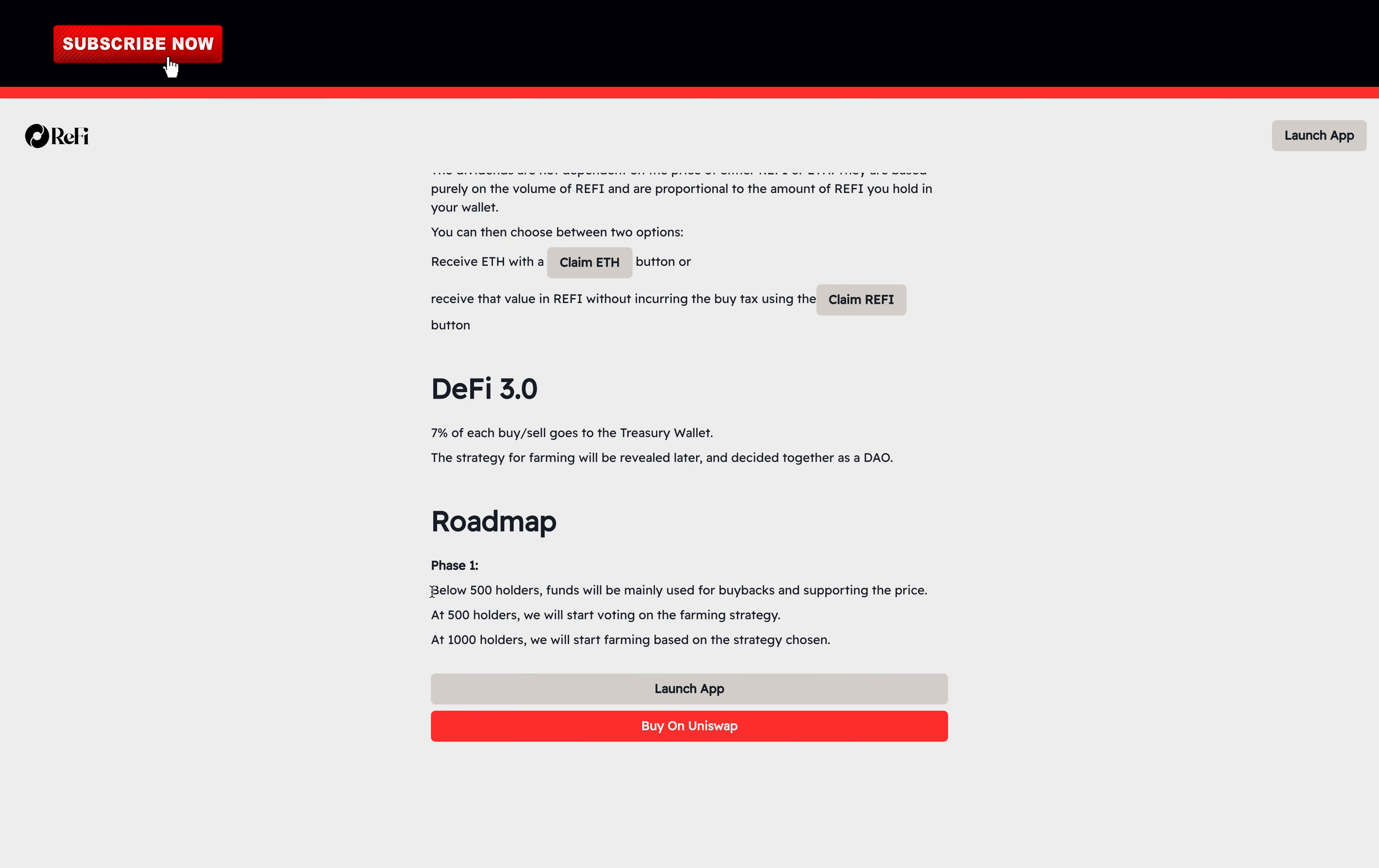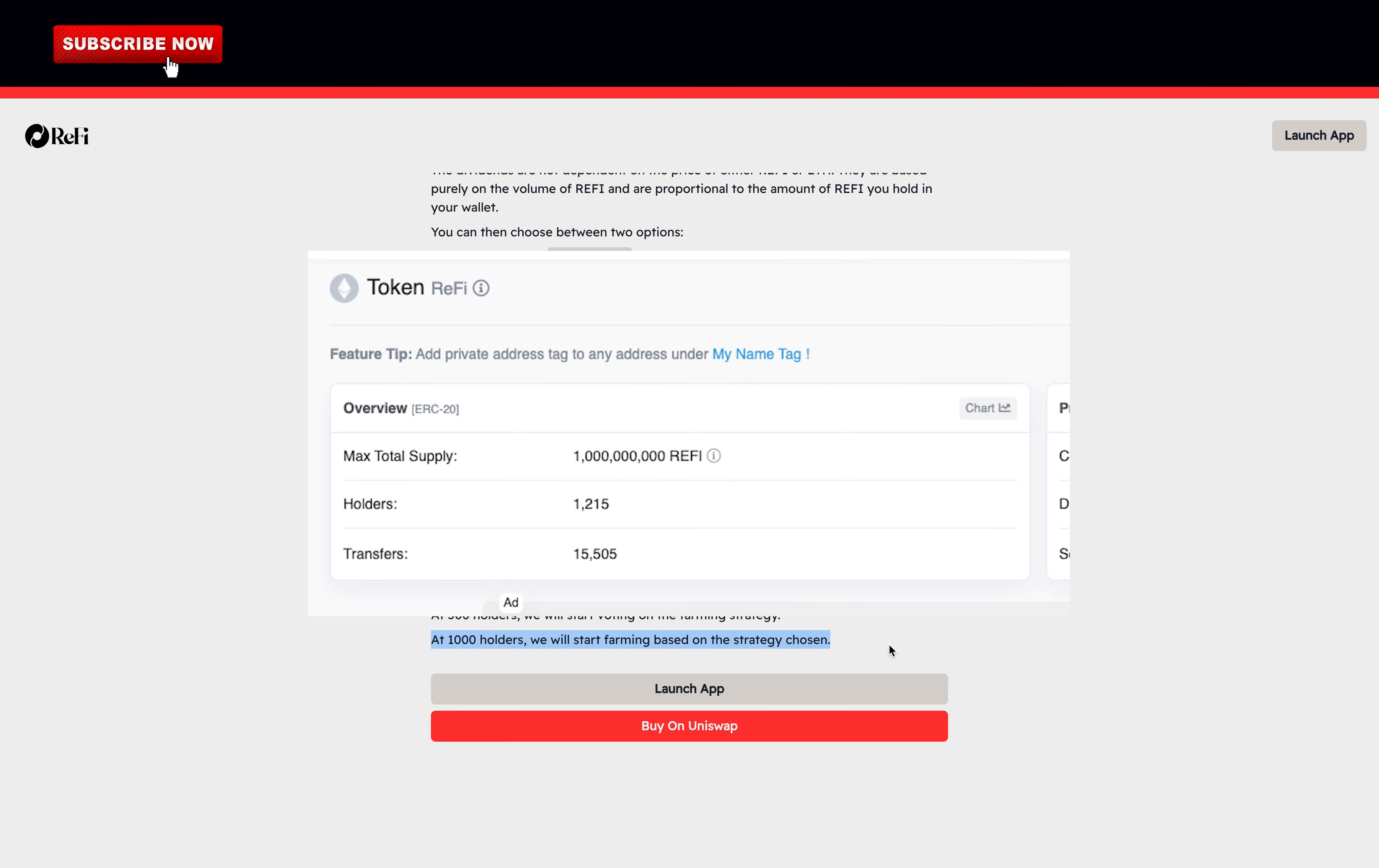The roadmap. Below 500 holders, funds will be mainly used for buybacks and supporting the price. At 500 holders, we will start voting on the farming strategy. At 1,000 holders, we will start farming based on the strategy chosen. We can see on Etherscan that they currently have more than 1,200 holders.